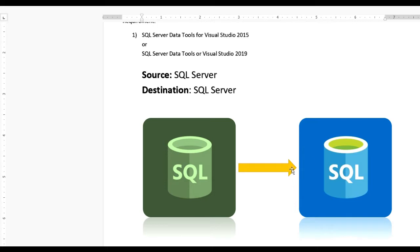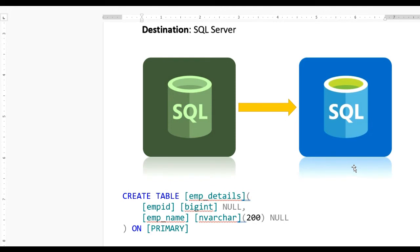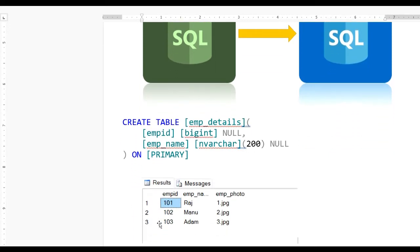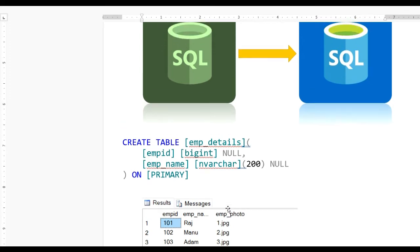I want to import data from this server to this server and there is one table like employee details. In this table there is field employee ID, employee name and you can see there is only three records: employee ID, employee name, 101 Raj and their employee photo. So it may be more than million records or thousand or one lakh records. No issue.